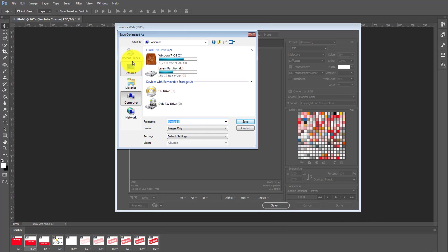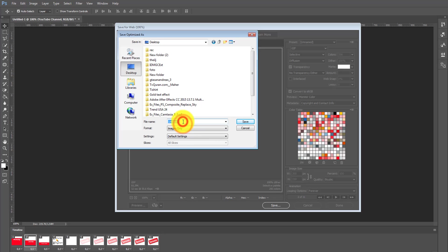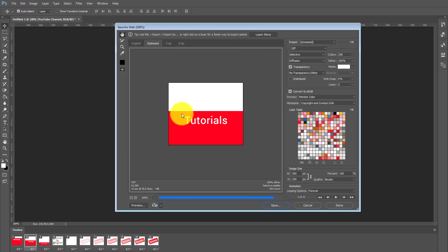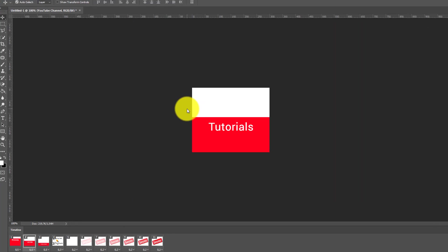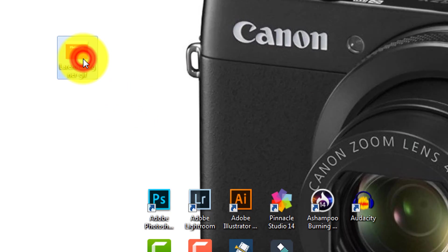We'll put it in the Desktop. Okay, we'll name it. Click okay, this is our GIF. So double click.